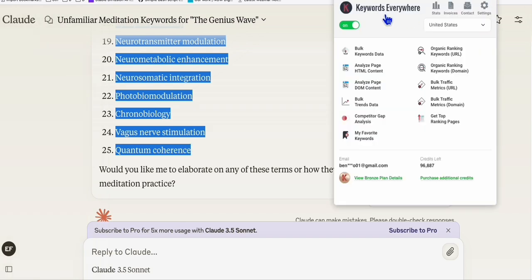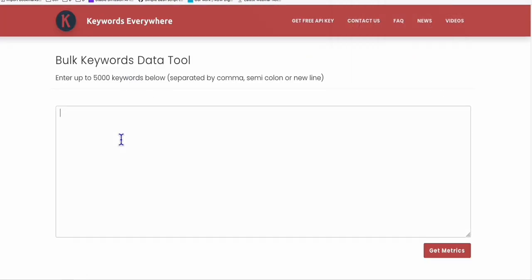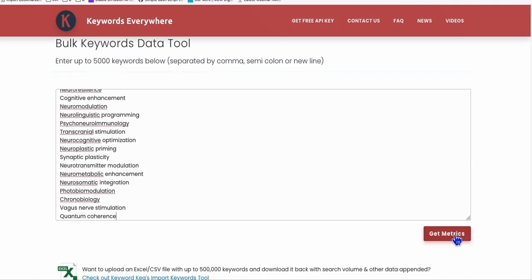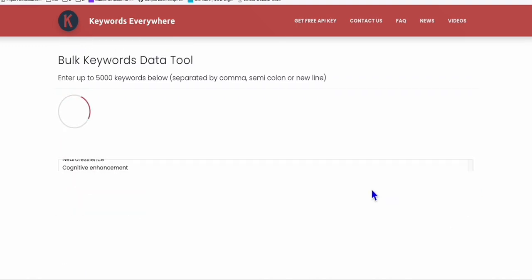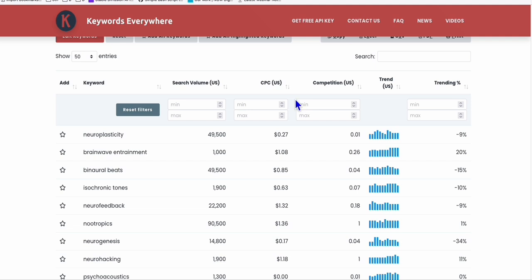And here, I'm going to use Keywords Everywhere bulk keyword data analysis. So if you click this, here you can paste the keywords that you gathered from Claude. And then click this, get metrics. And as you can see right here, it suggested some more keywords.